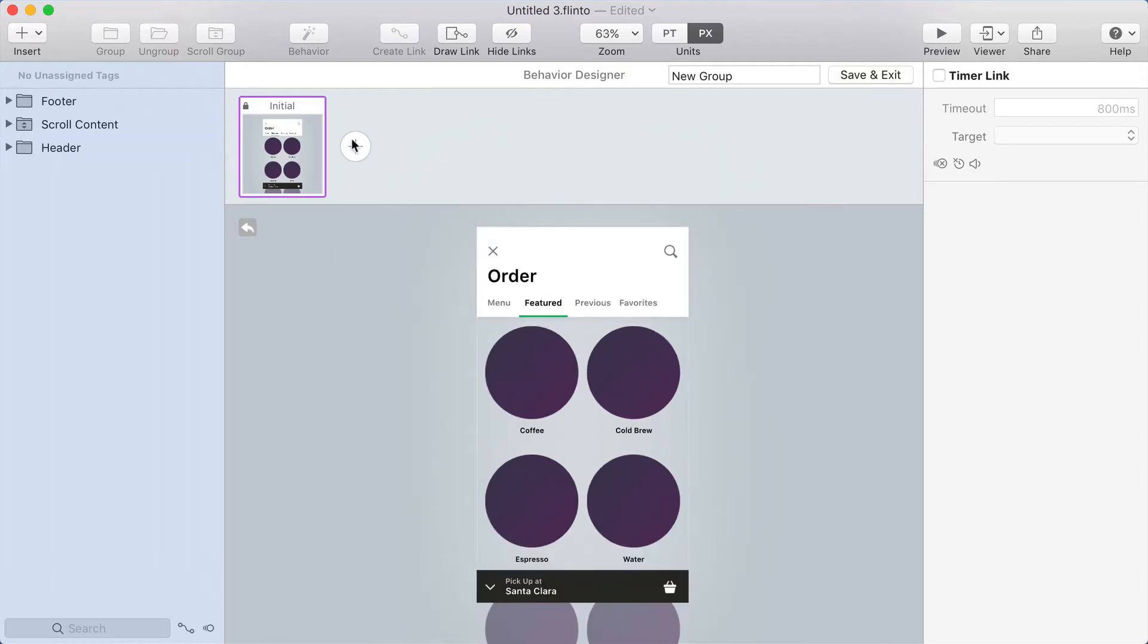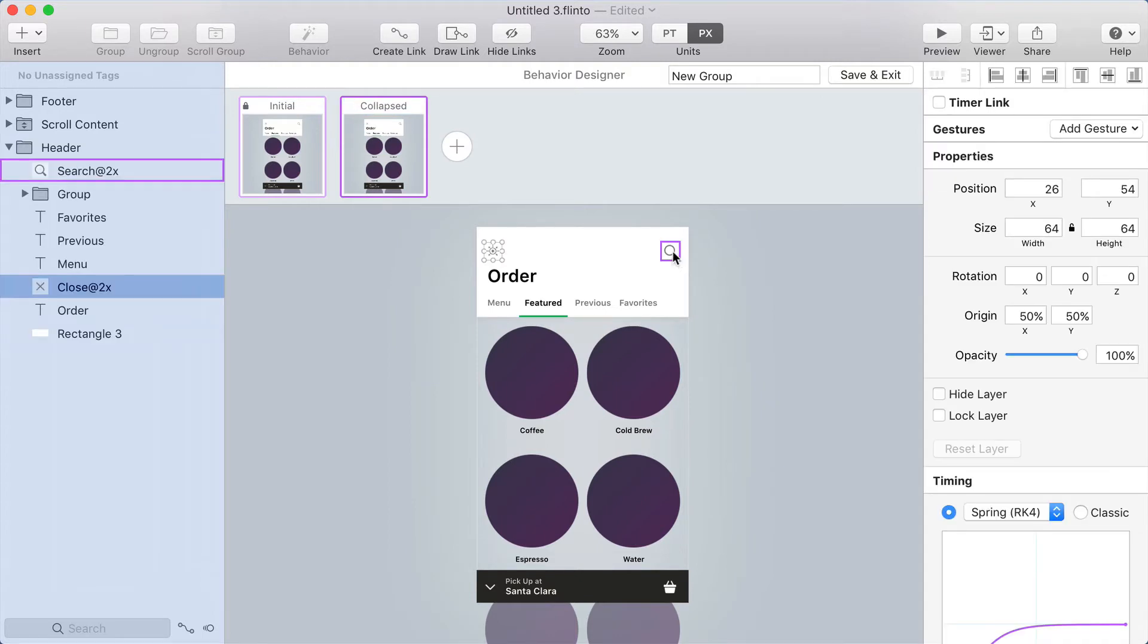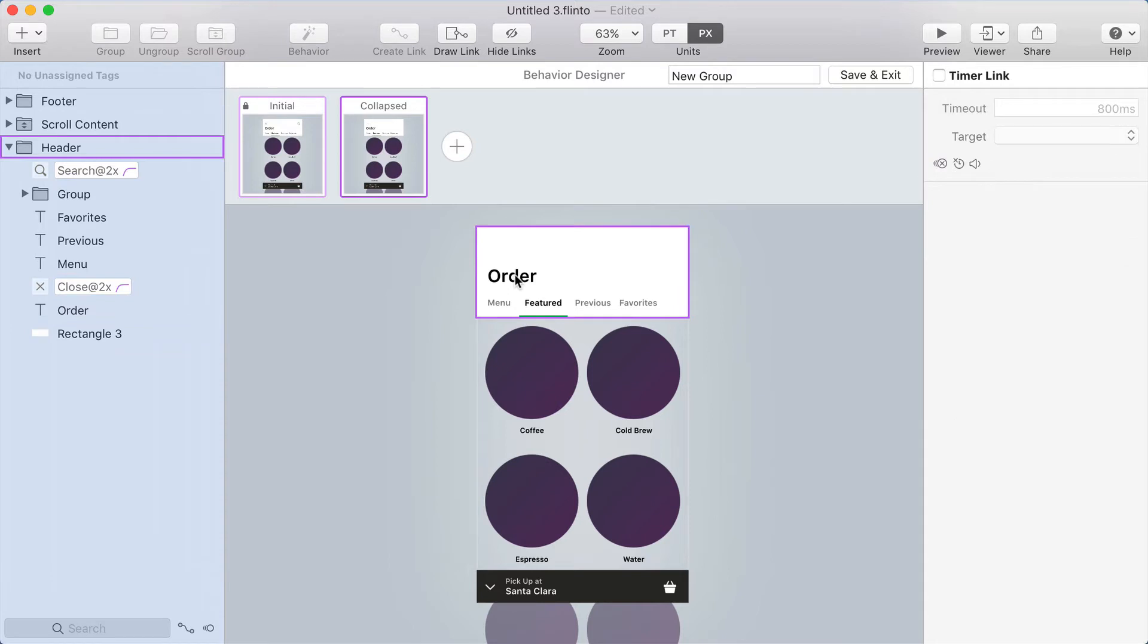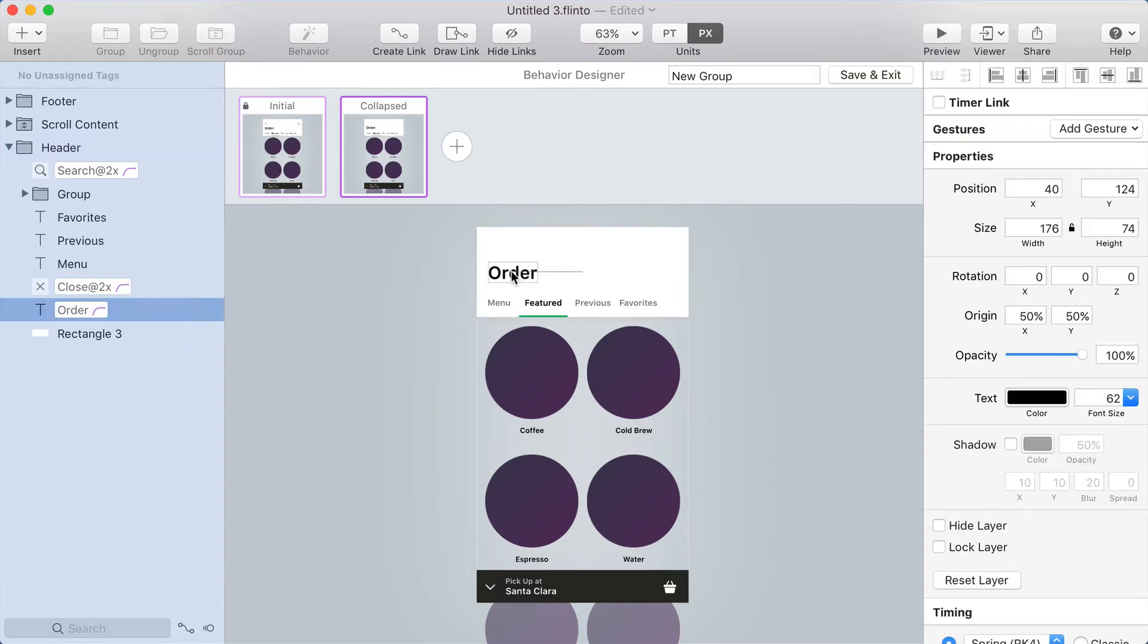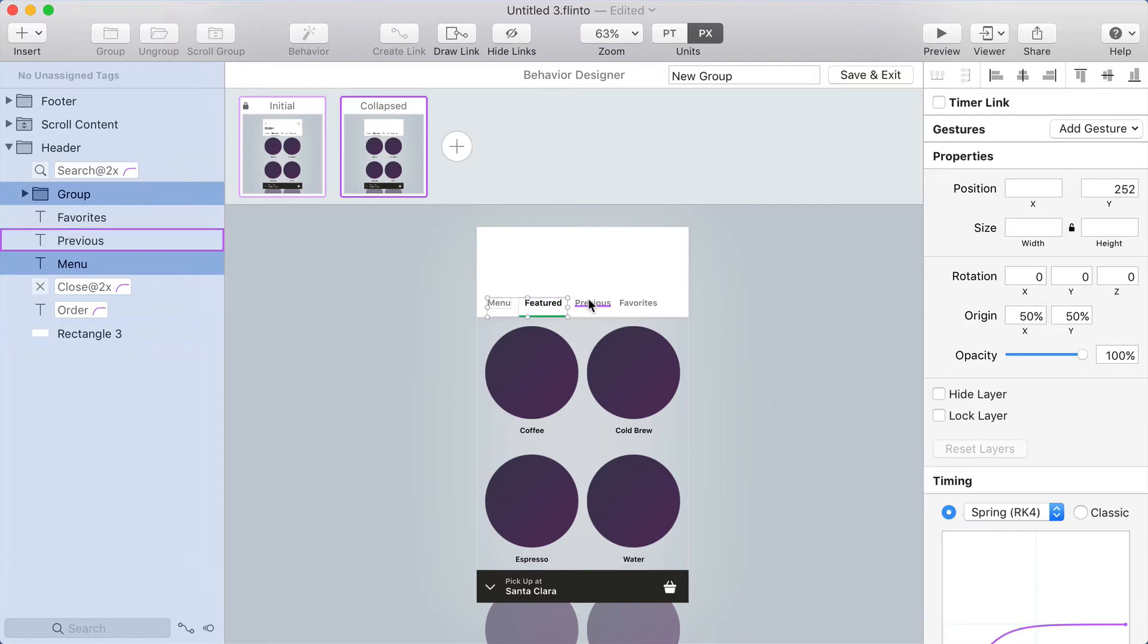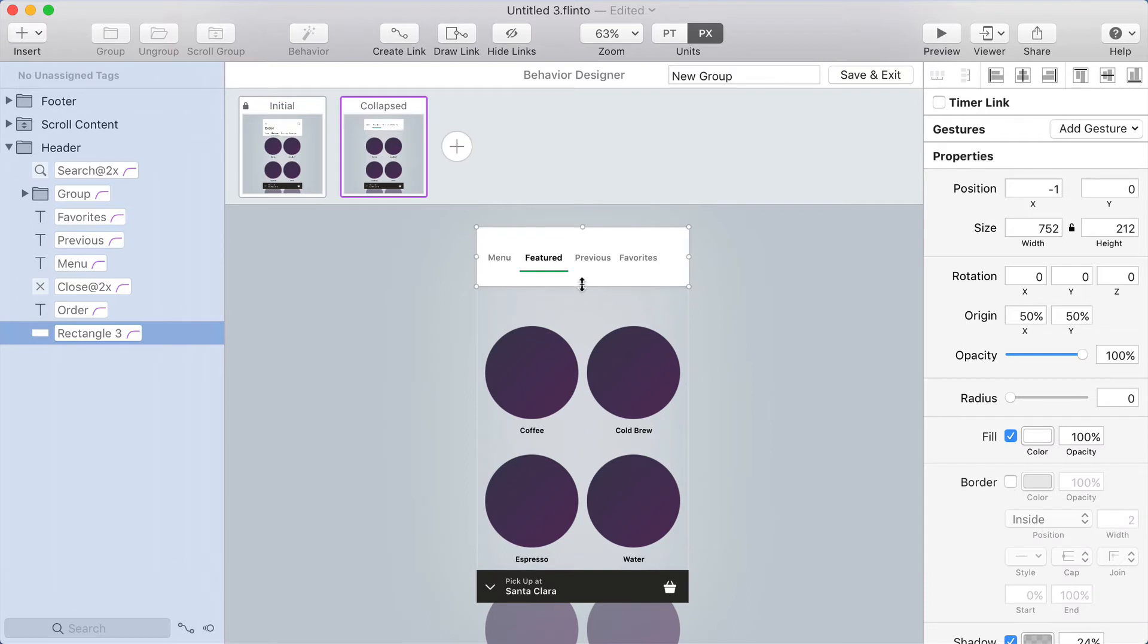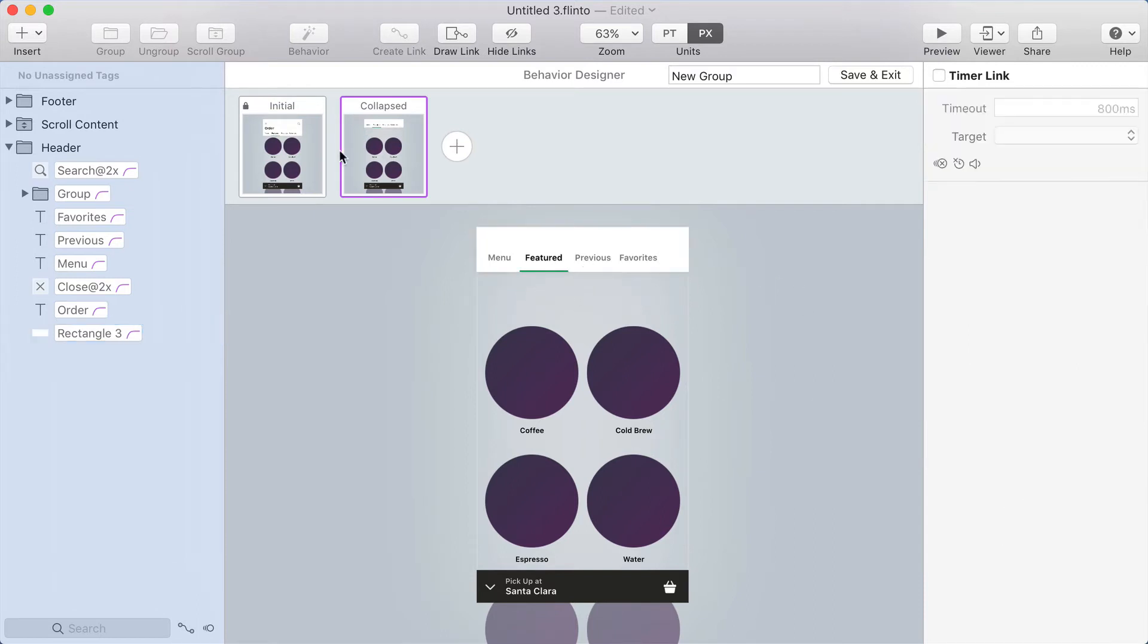In the behavior designer, I'm going to create a new state where the header is collapsed. I'll name that state collapsed. I'm going to fade out the X button and the search icon, then the word order is going to slide up and fade out. Next, I'm going to take these navigation links, slide them up, and then resize the background of the header up to match those.